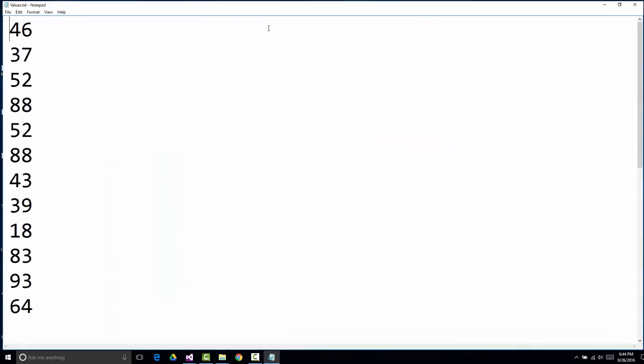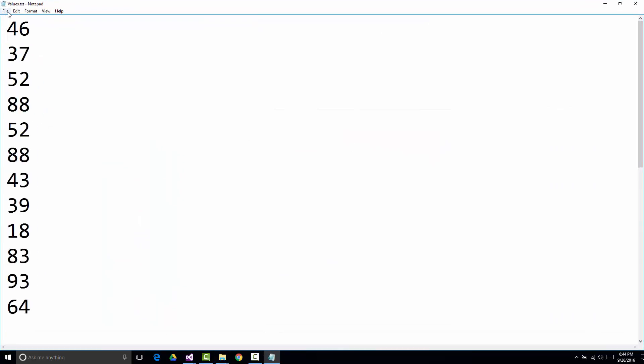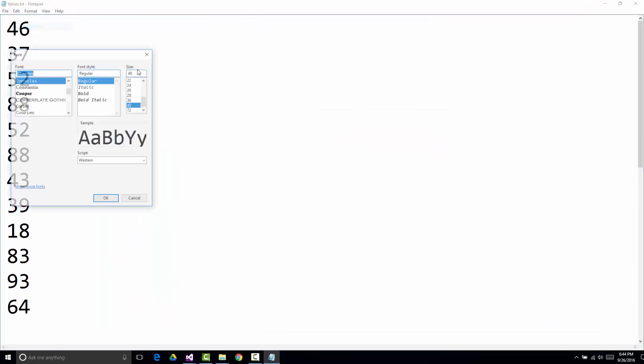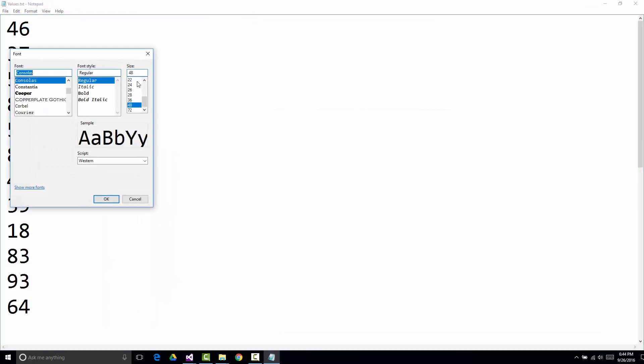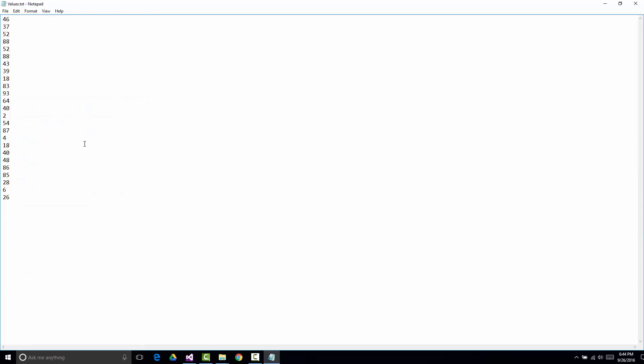And if I open this and let me close, knock down the size because it's way too big. But if I cut it down to about 14, what you'll notice is I have 1, 2, 3, 4, 5, 6, 7, 8, 9, 10, 11, 12, 13, 14, 15, 16, 17, 18, 19, 20, 21, 22, 23, 24, 25.